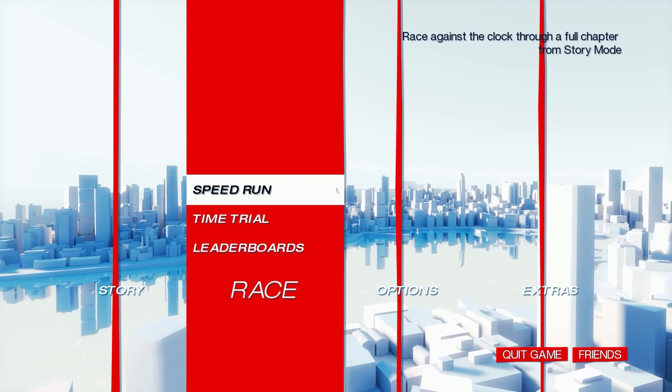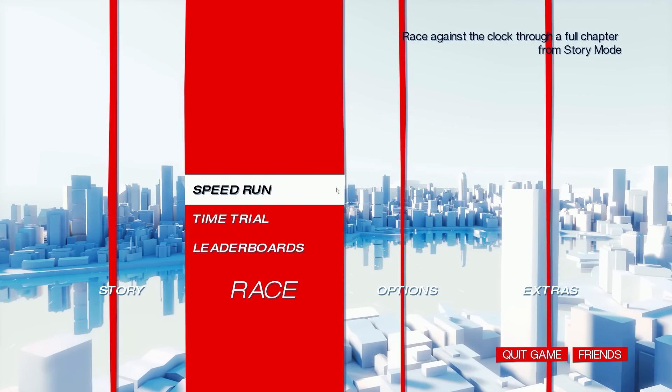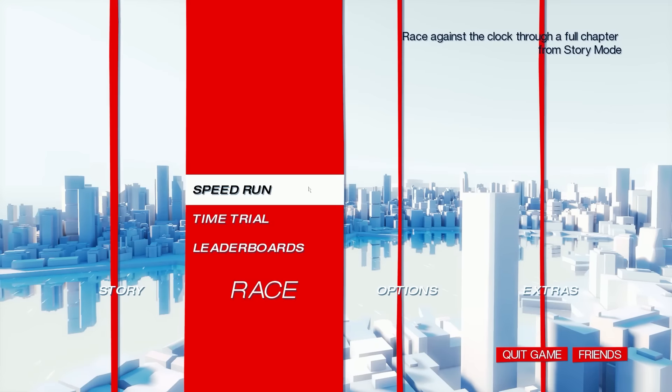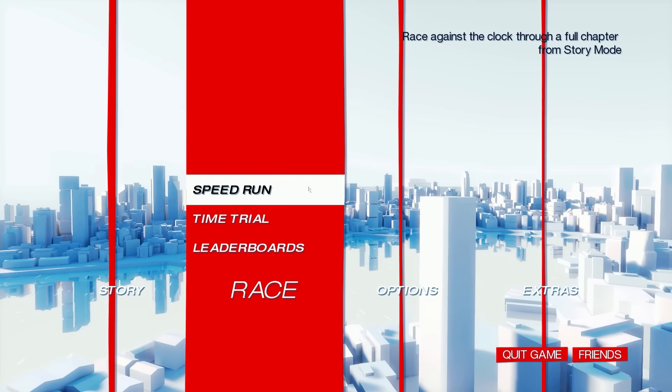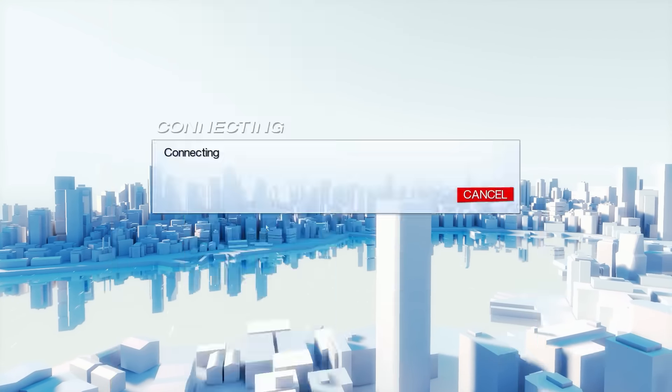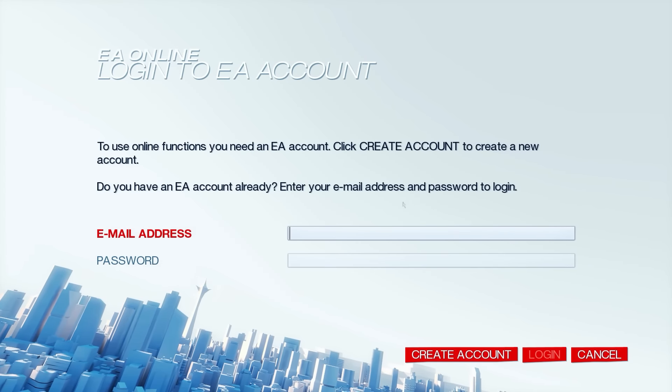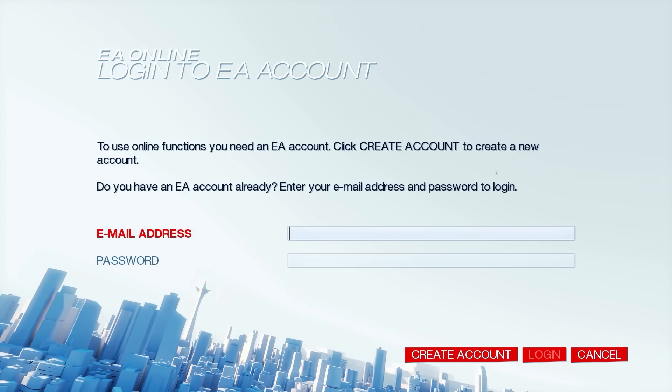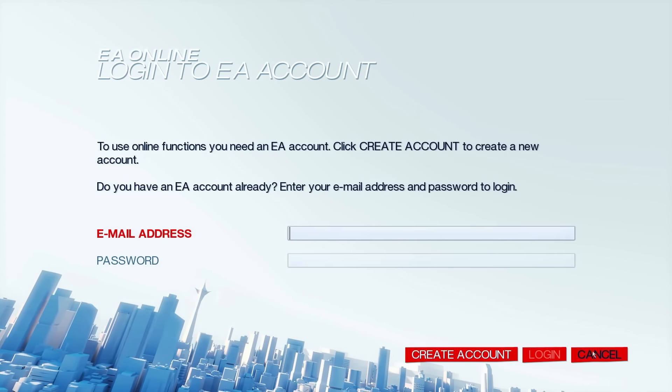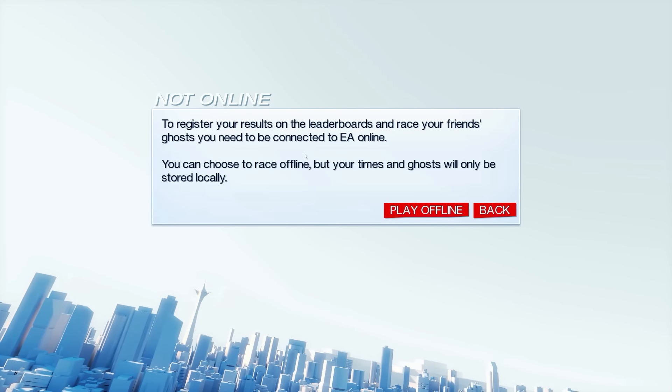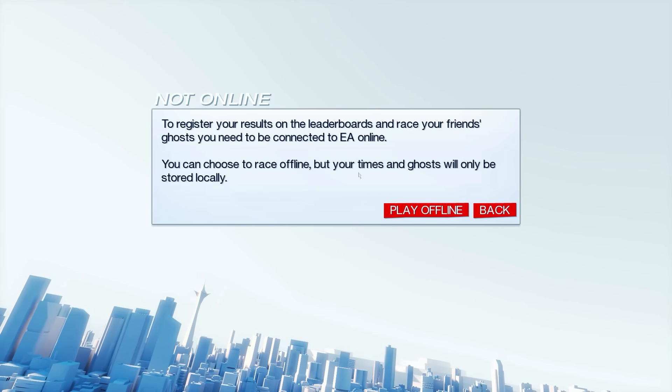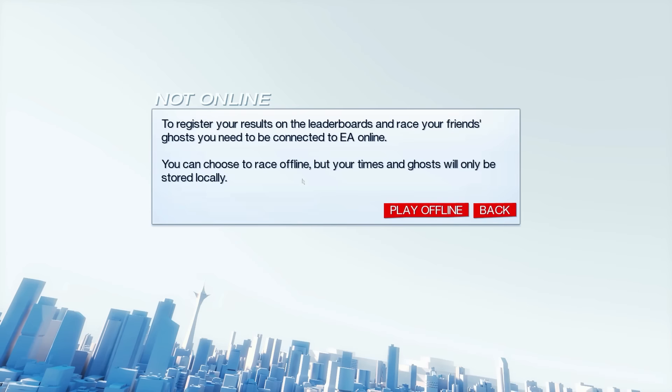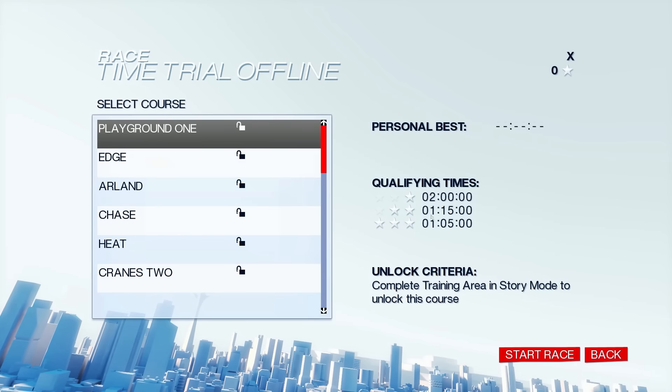That way we just have some Mirror's Edge content going up. And it's all new to me, so it still might be pretty fun. Race against the clock through a full chapter from story mode. Time trial. It's connecting. To use online functions, you need an account. I don't really want to do that. You can choose to race offline, but your times and ghosts will only be stored locally. Let's play offline.